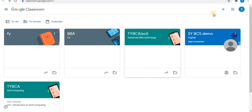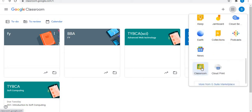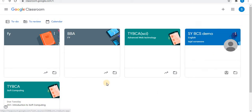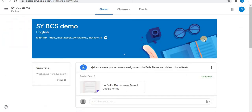The second step is to open your classroom from your account. Click on classroom to open it. You will see all your classes. Open the class you want to submit the assignment for.